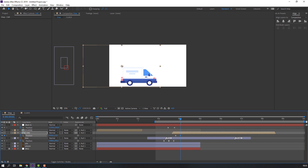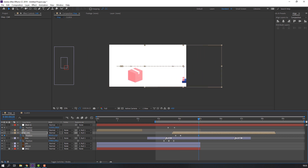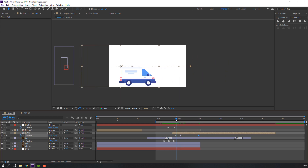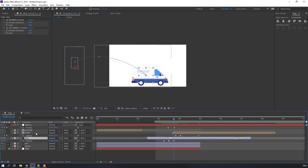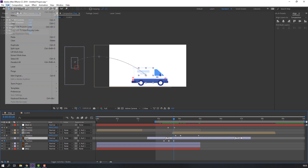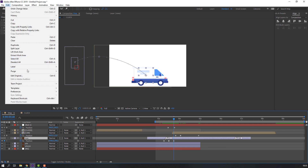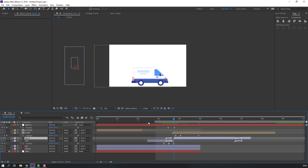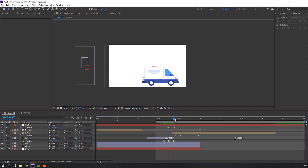Select this car, make a new position keyframe. Go to keyframe 6 and move the car down. Go to here and move car to the right. Select this box, go to Edit > Split Layer and delete.